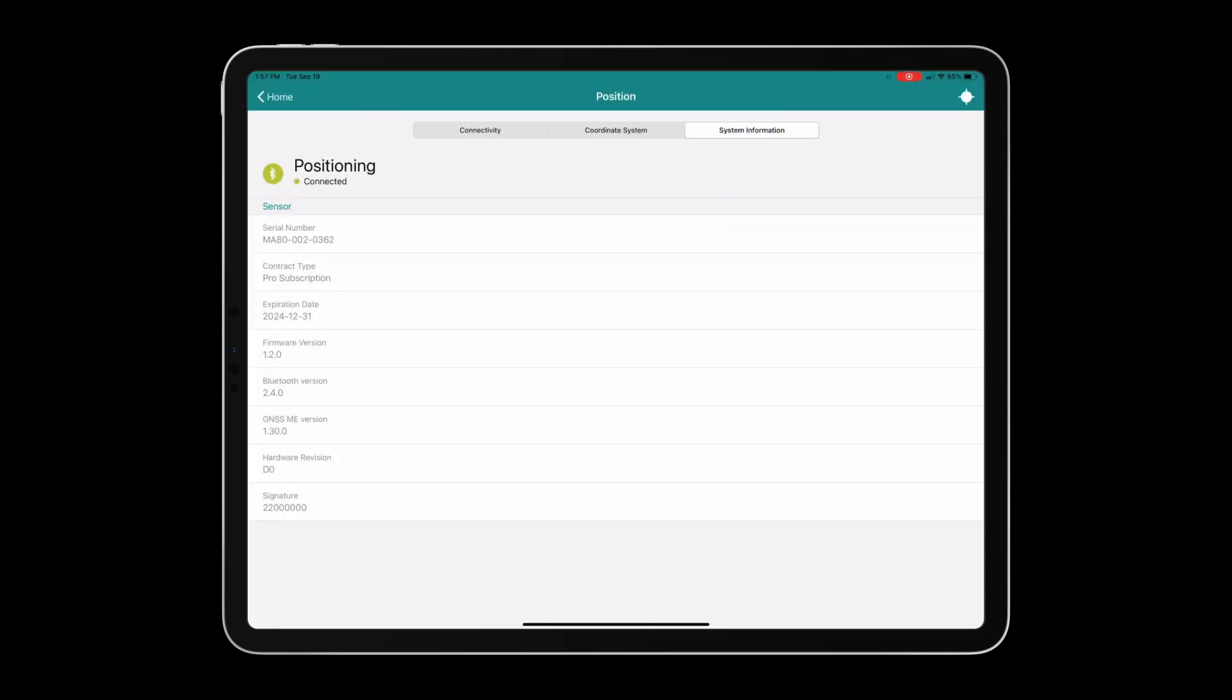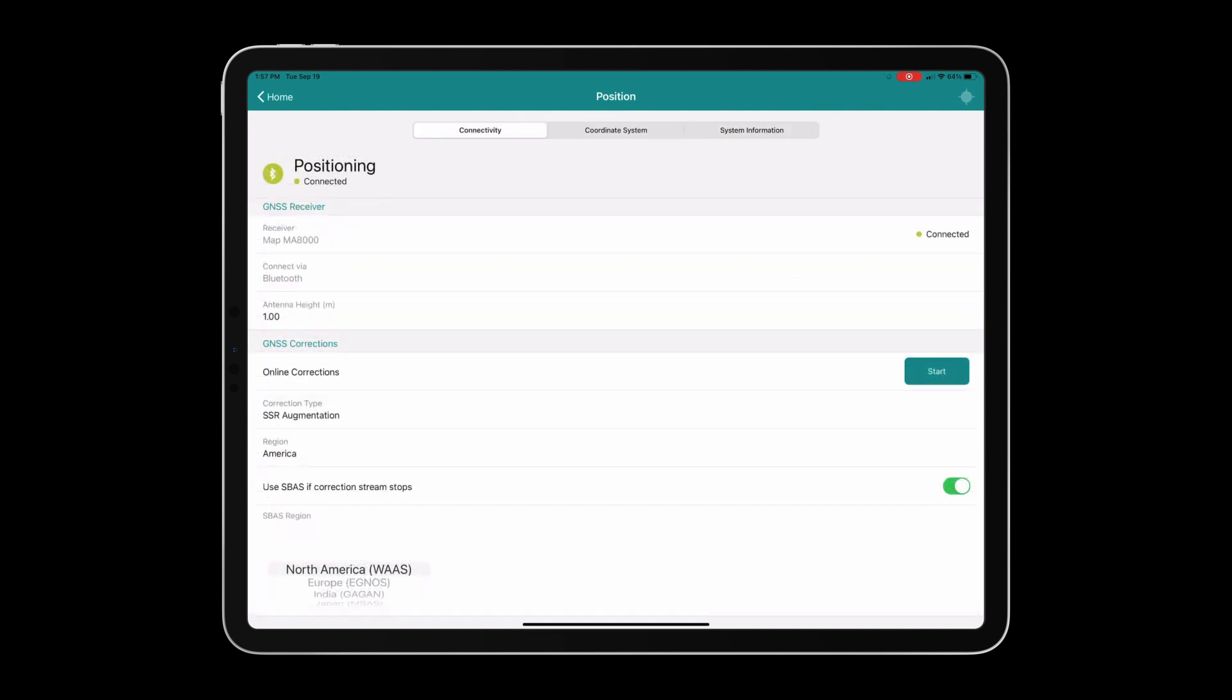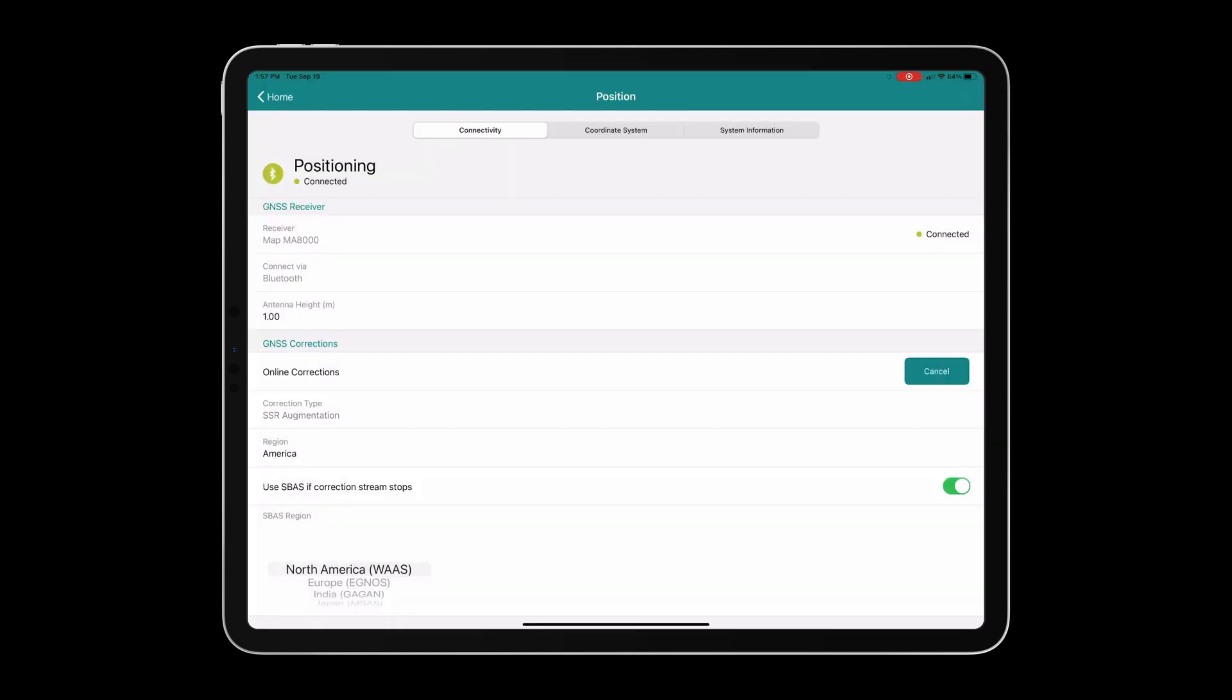The system information pane holds valuable information such as serial number, contract type, contract expiration date, and firmware version. When you feel comfortable with all of your settings, it is important to return to the connectivity tab and click the start button to start grabbing online corrections.